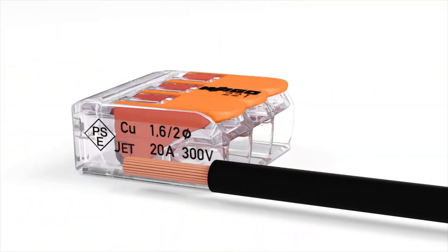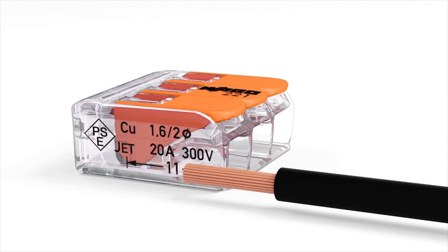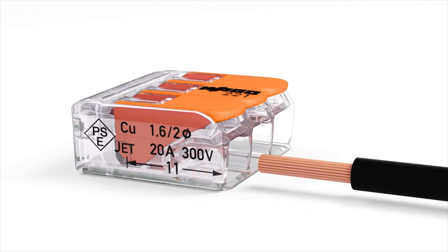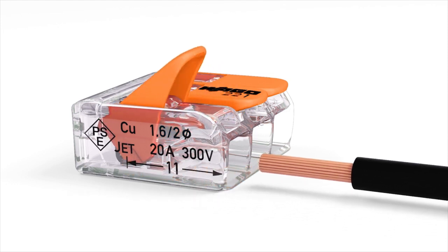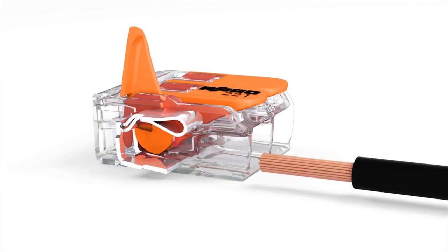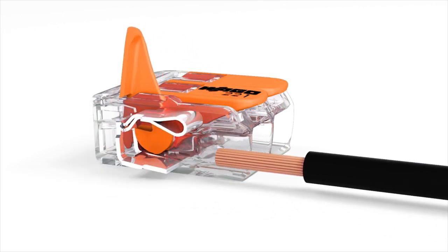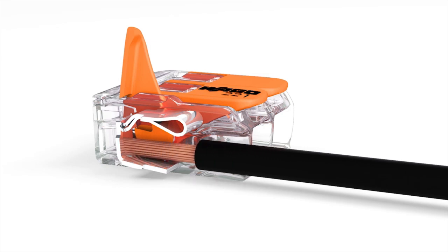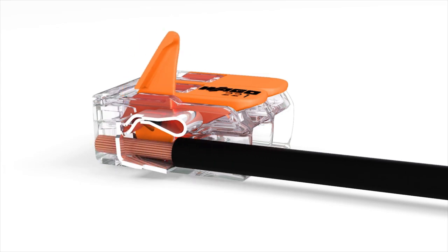Strip the conductor according to the strip length guide printed on the side of the connector housing. Open the clamping unit via the easy to use orange lever. Insert the stripped conductor, then lower the lever to close the clamp.